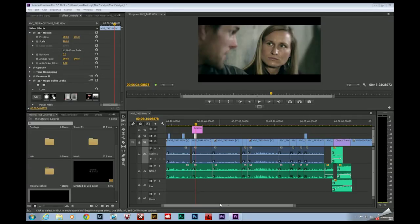Hi folks, Joe Baker here with The Edit Bay. Last week we did primary color corrections. This week, color grading.